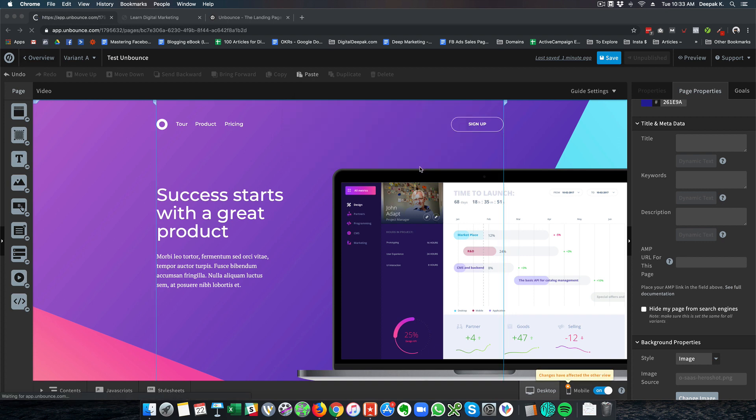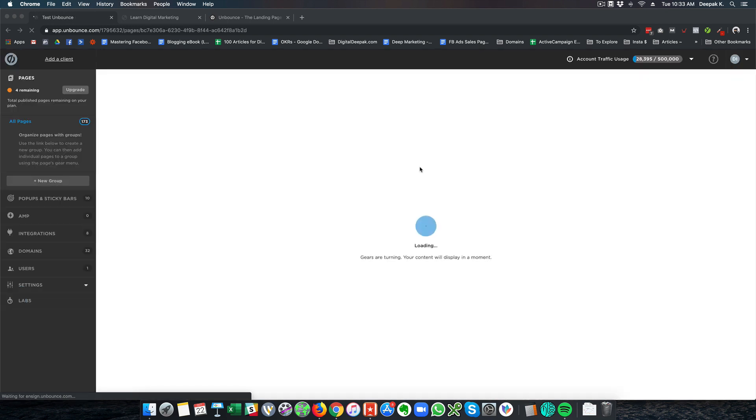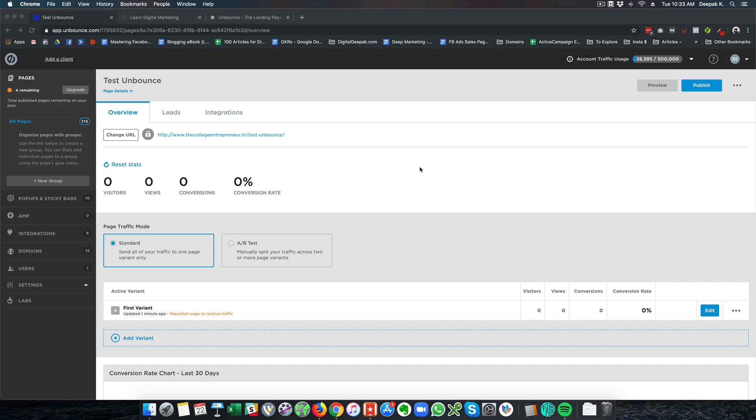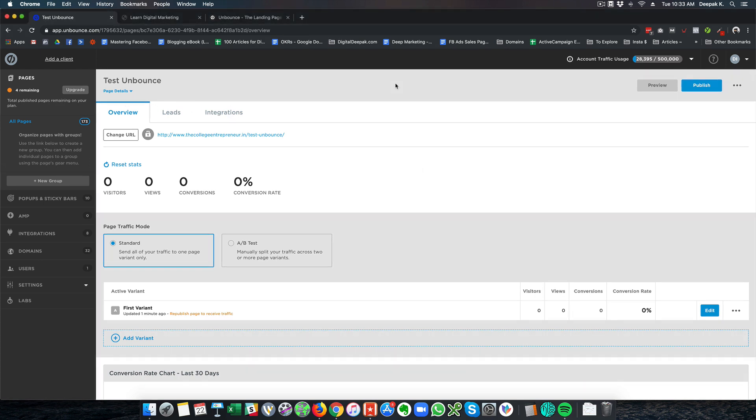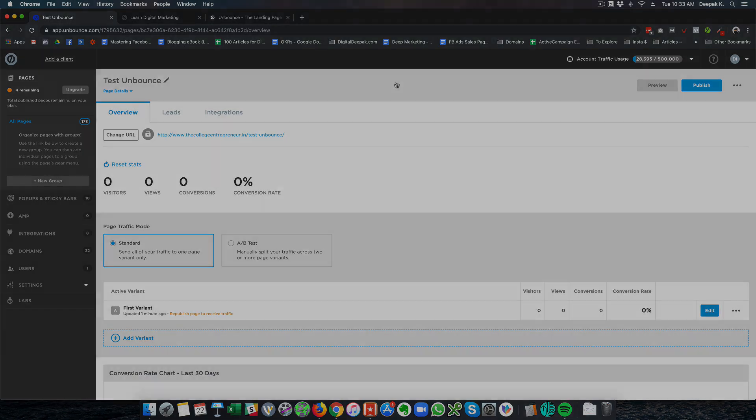Much differently priced than Instapage. And depending on your business needs if you think that Unbounce would be better for you then I would recommend you to go ahead and start using Unbounce. So that's about it for this video. If you have any questions go ahead and leave a comment below. And I will see you in the next video.